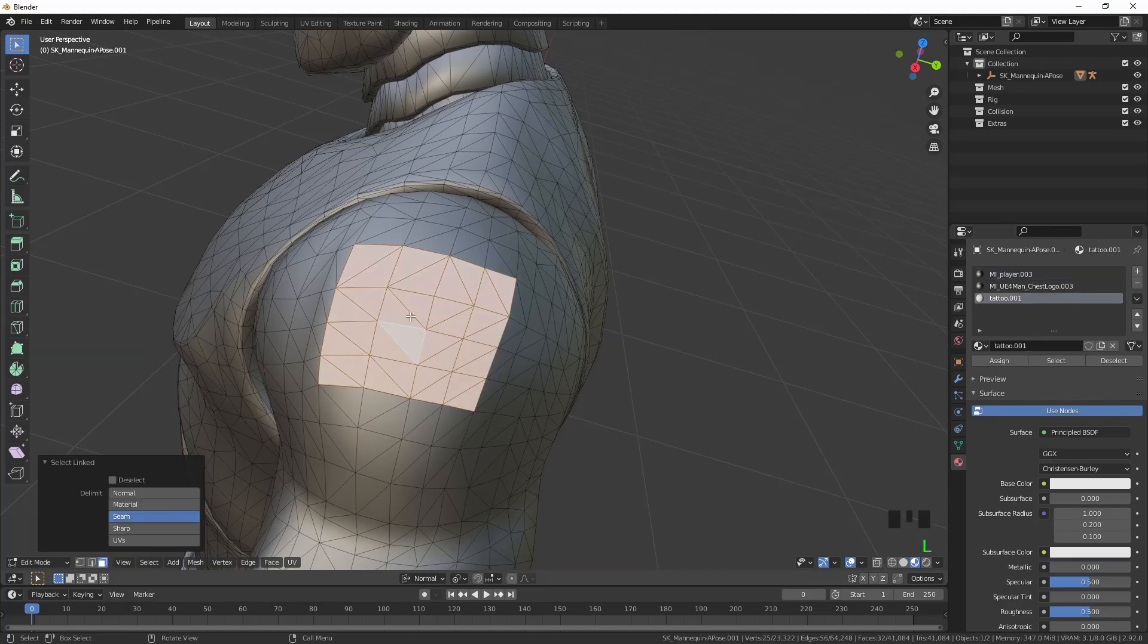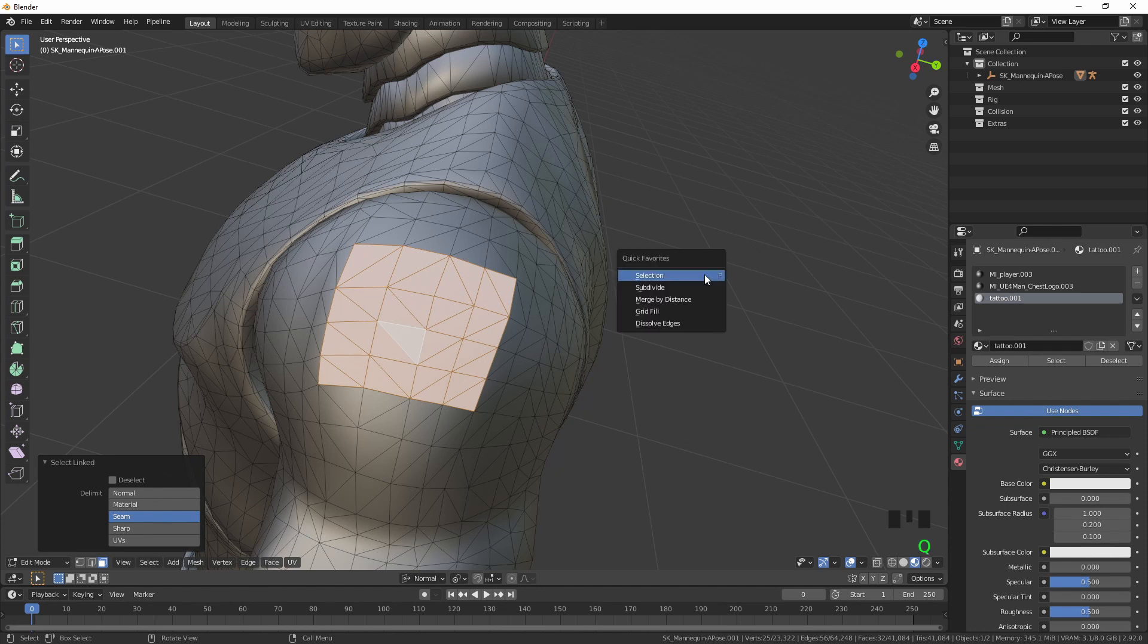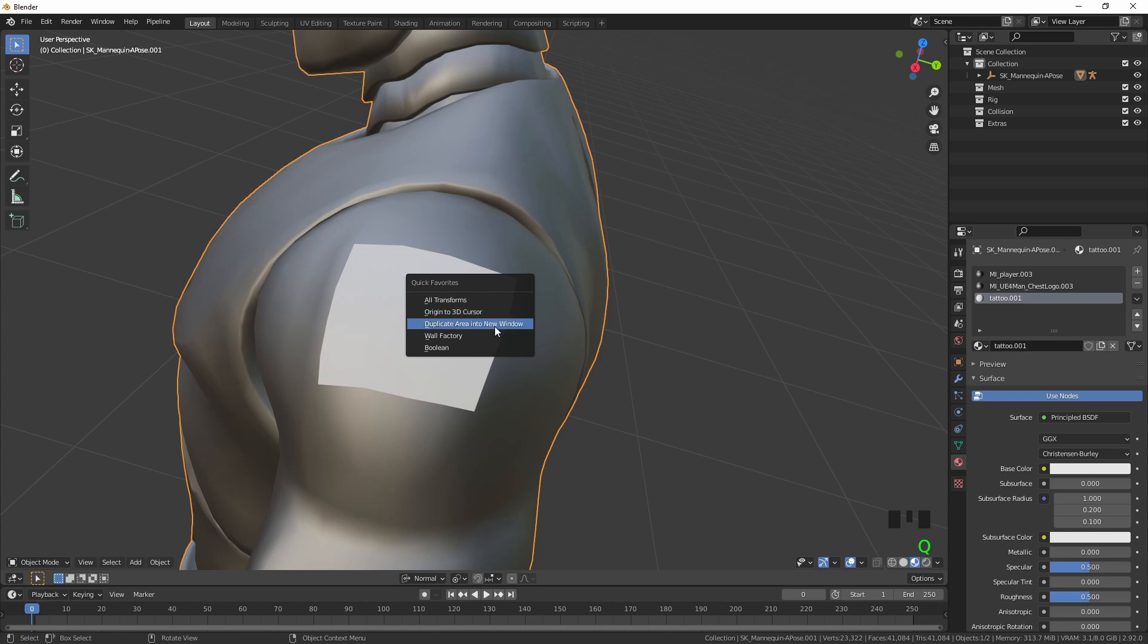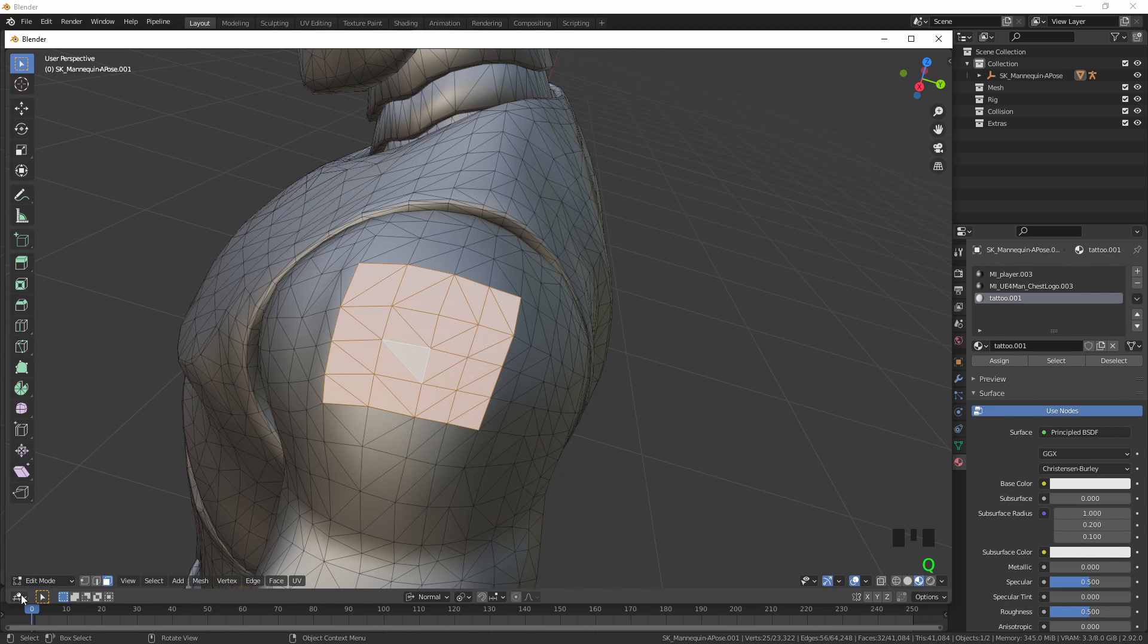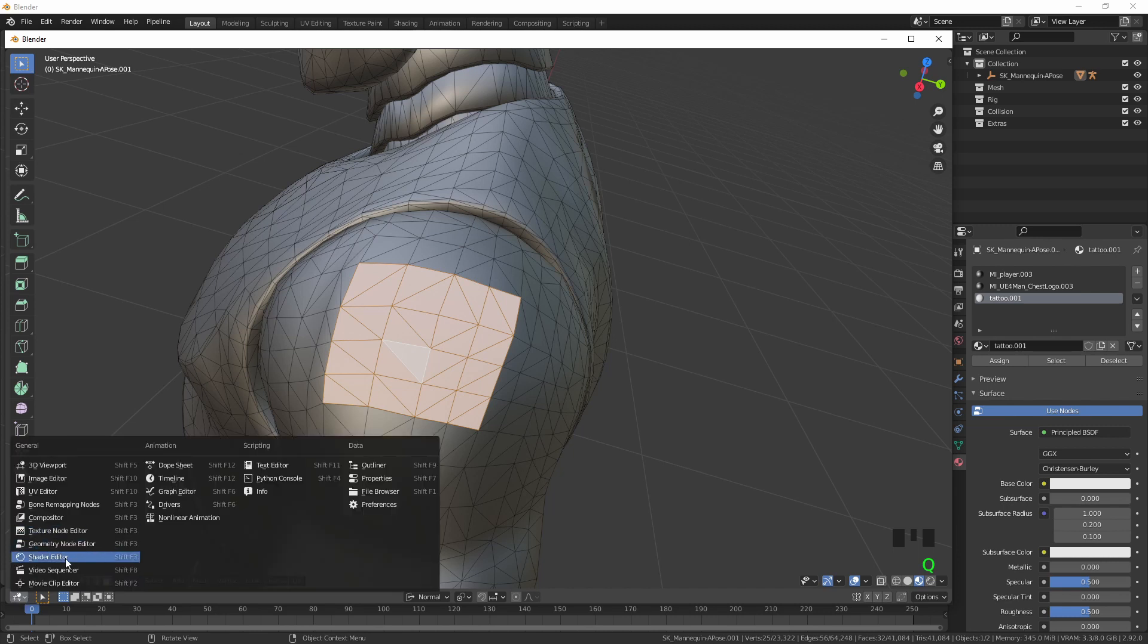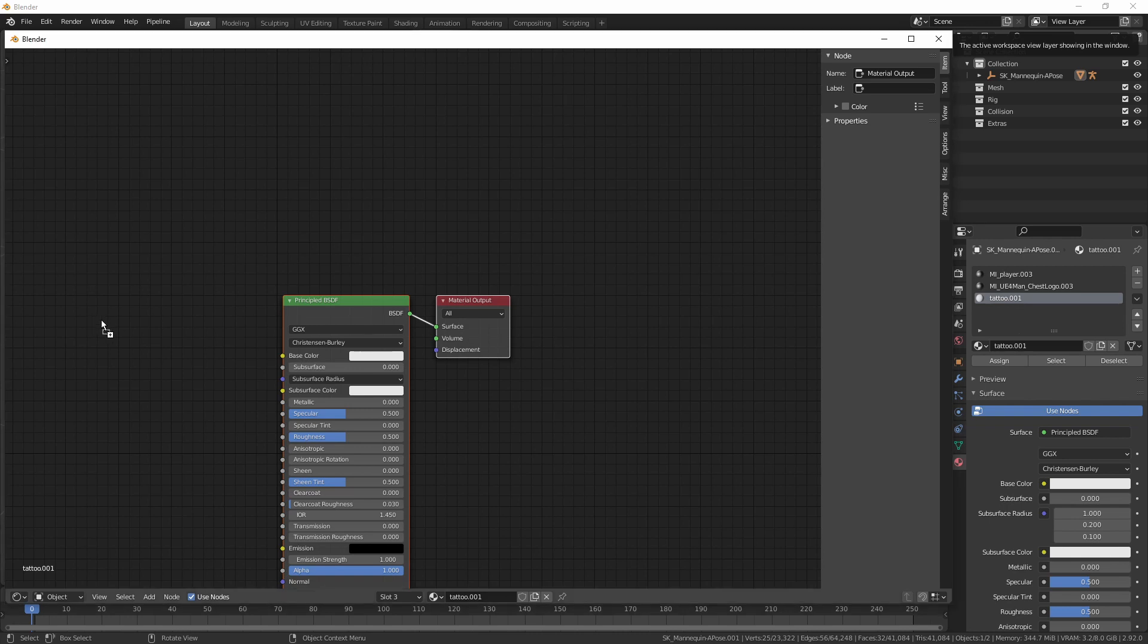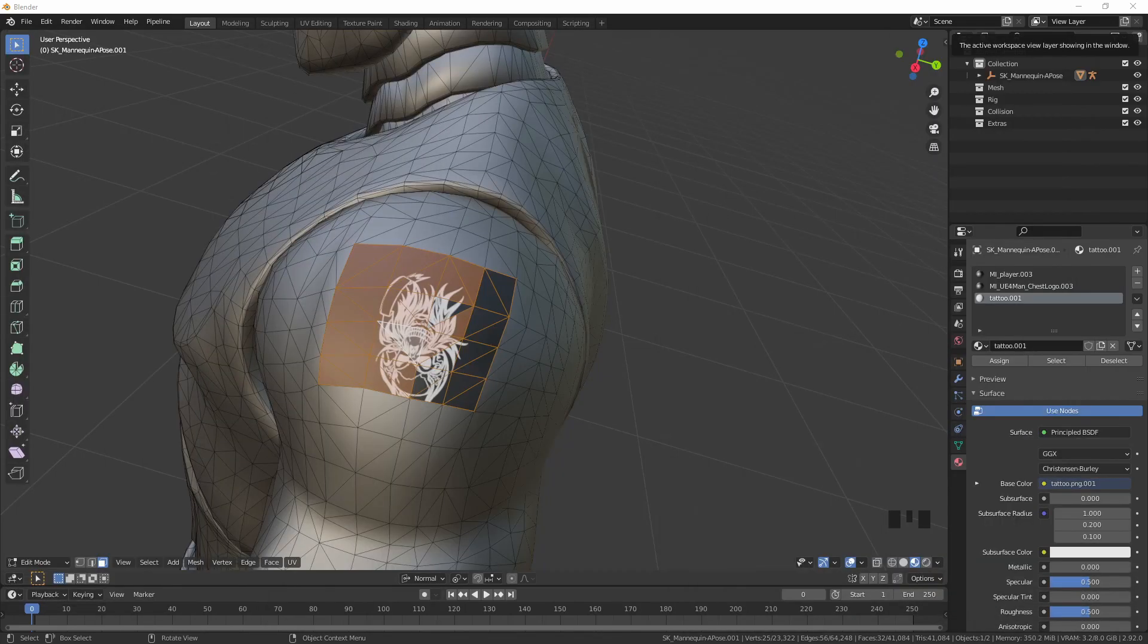Now with the material, we need to actually put the image on the material. I'm just going to do another window just to make my life easy. Go to the shader editor, find the actual texture and bring it in. Now we can see it on the actual window.